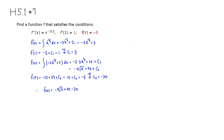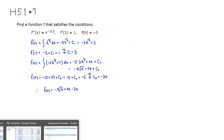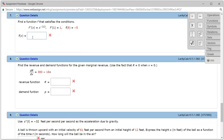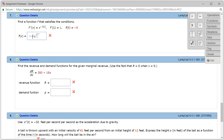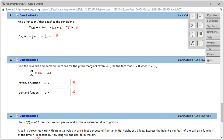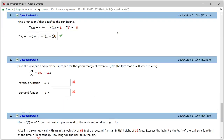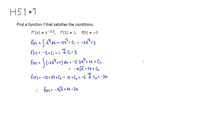So the complete formula for f of x is negative 4 square root of x plus 3x minus 20. Let's type it in: negative 4 square root of x, plus 3x, minus 20. Let's check the answer — it came back and we got this one correct.